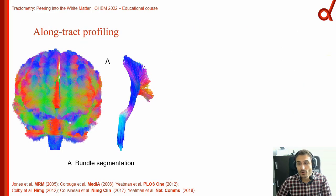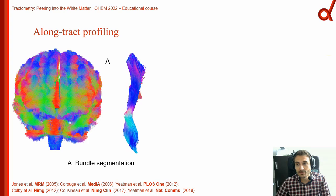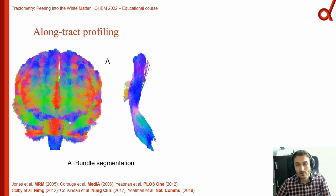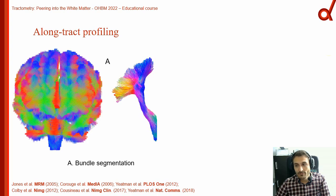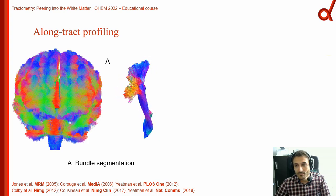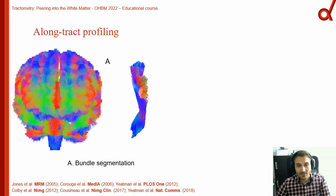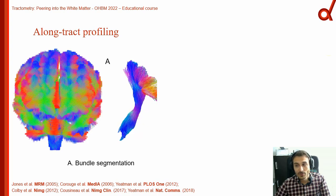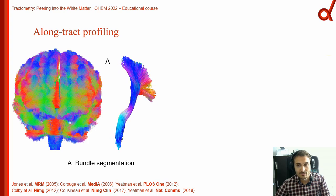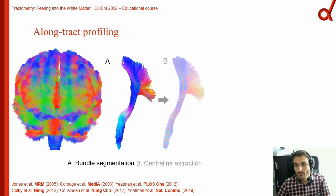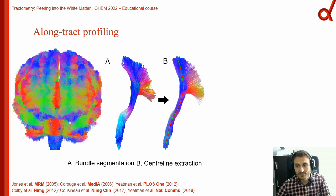You're probably familiar with the concept of long tract profiling by now, but here's a nice visual recap. Starting from a whole brain tractogram, the first step is to extract or segment multiple bundles of interest — in this case, for example, the corticospinal tract. Next, the idea is to extract a core representative streamline, which typically represents the average shape of the bundle.